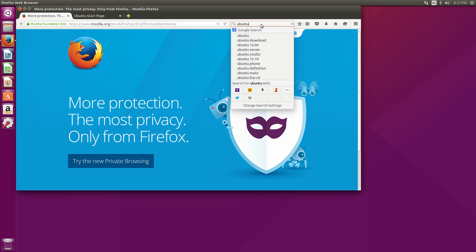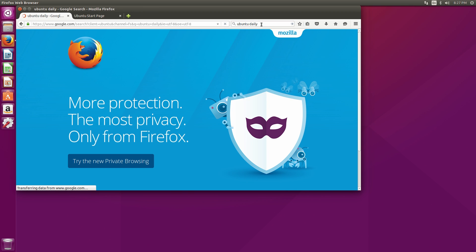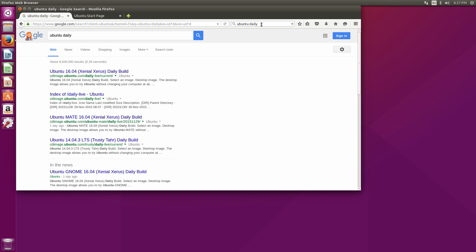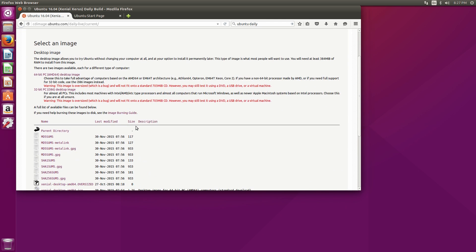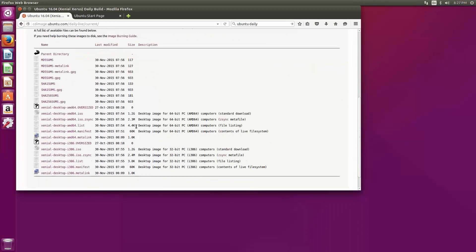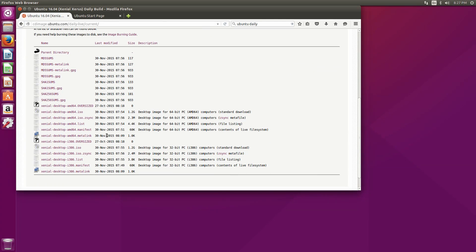The first thing you'll want to do is open up Firefox and do a quick search for Ubuntu Daily. This will help you find the Ubuntu Daily Build CDs that you can download. This is the latest development version of Ubuntu.